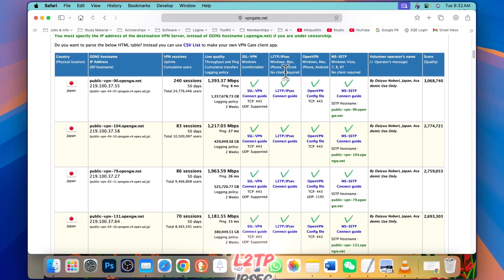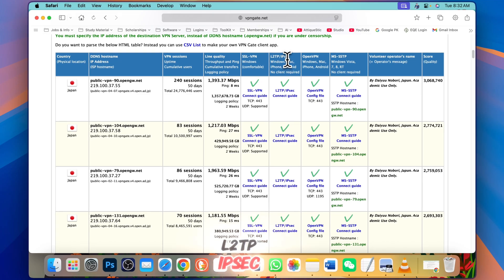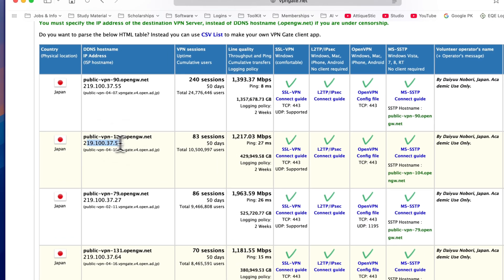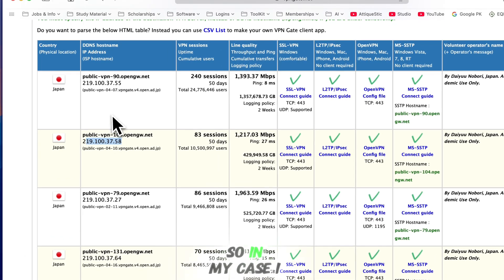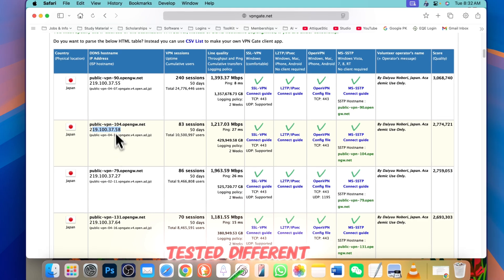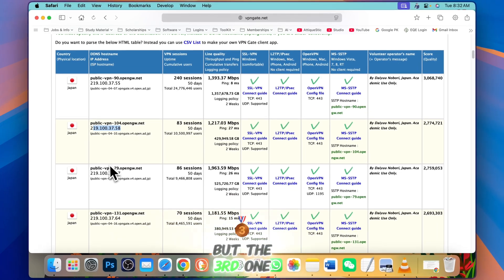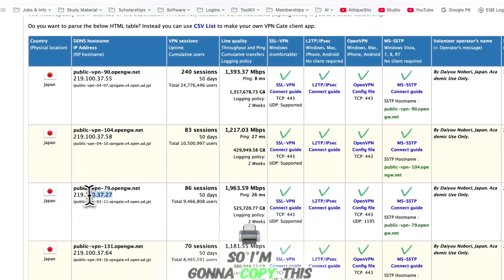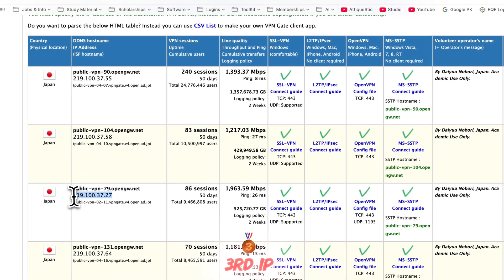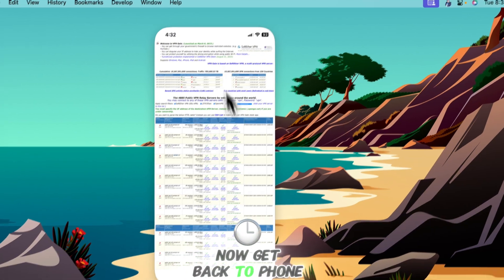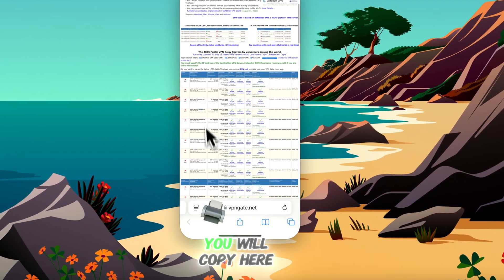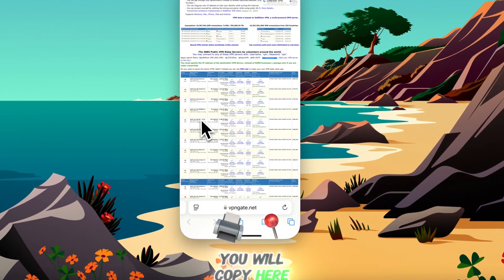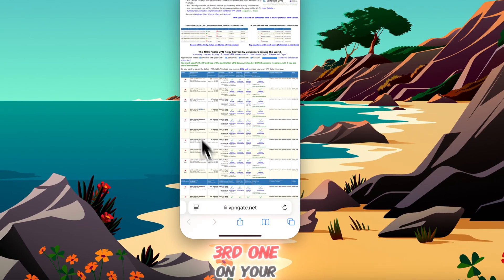Here you will see L2TP IP SEC and an IP address. In my case, I tested different ones but the third one is working. So I'm gonna copy this third IP. Now get back to your phone and copy the third one.